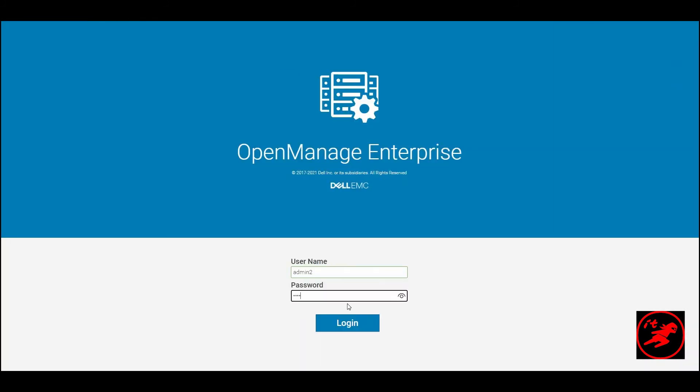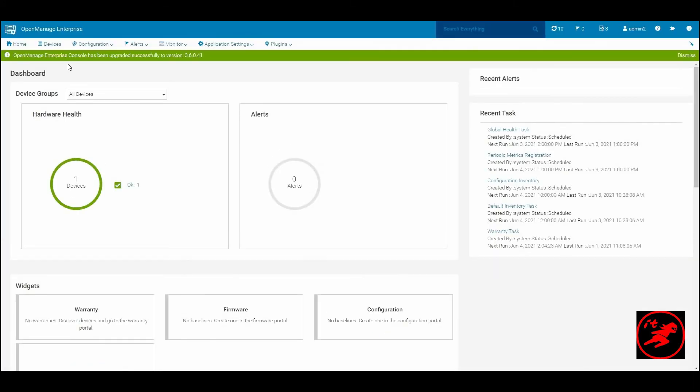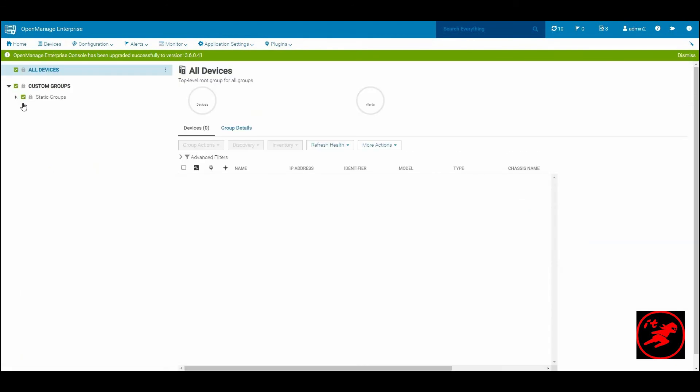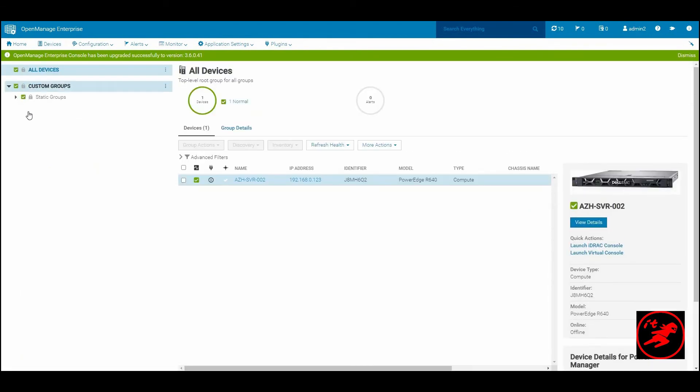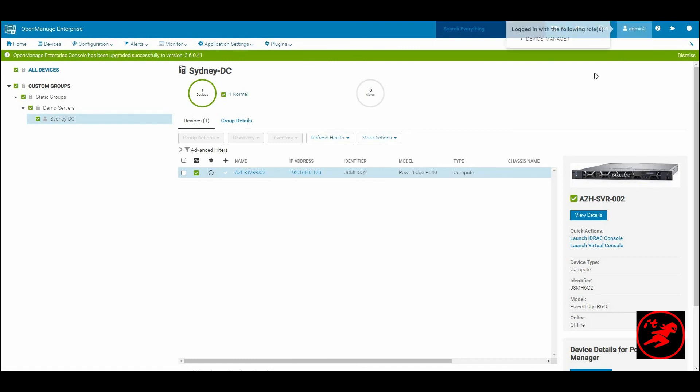Similarly, if we log in as admin two, the user will only be able to view his one device that has been assigned to him under the Sydney data center. That's pretty cool, isn't it?